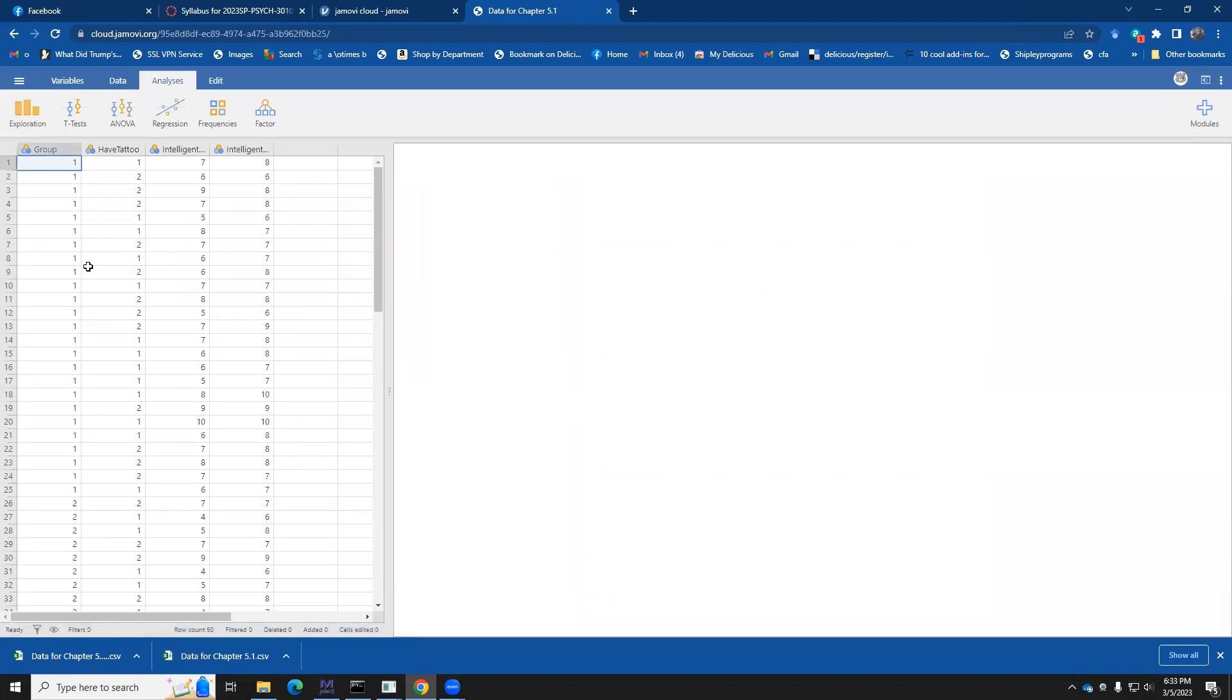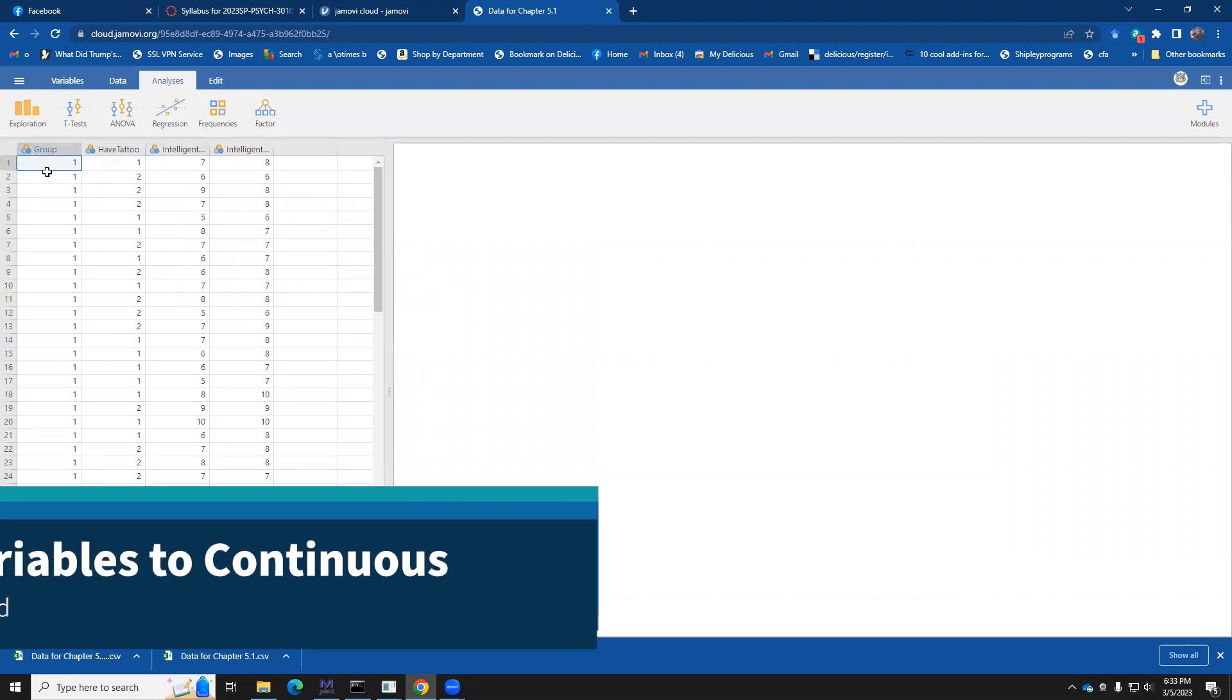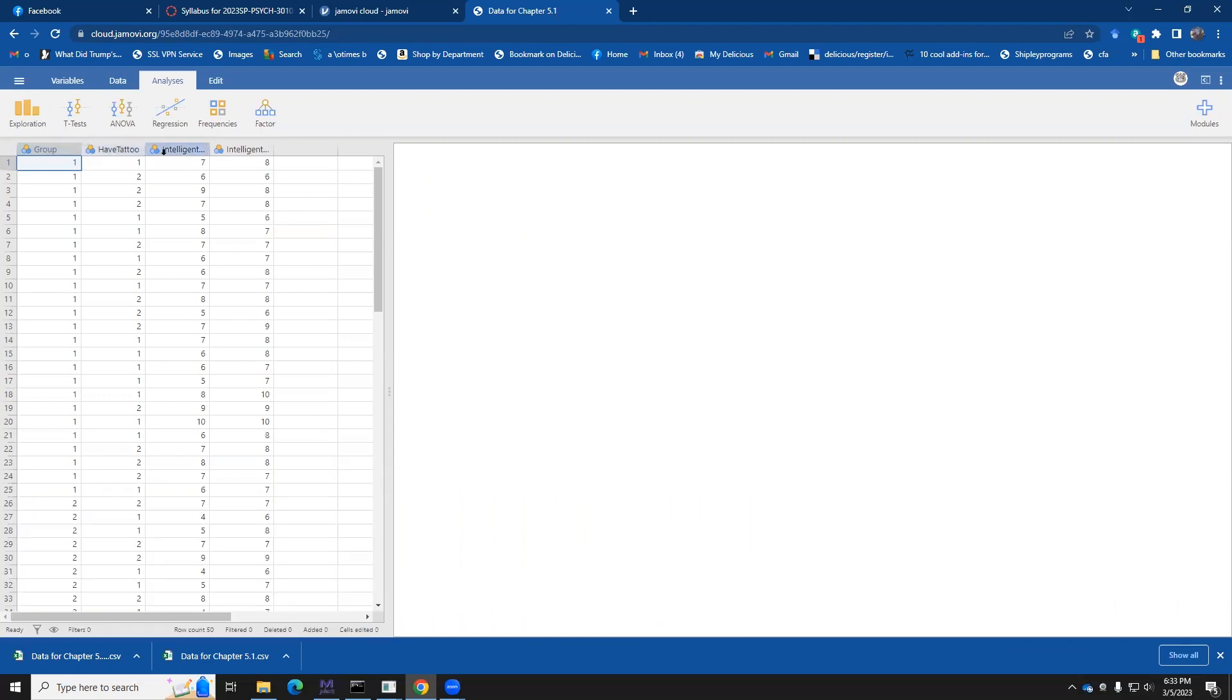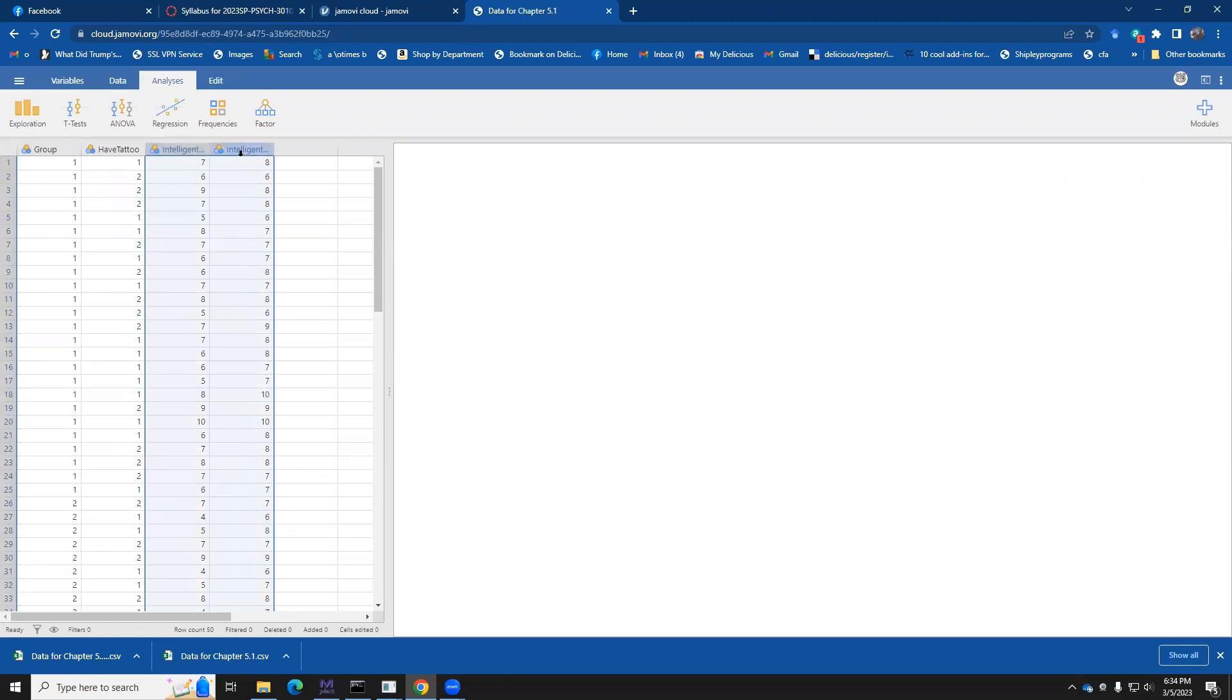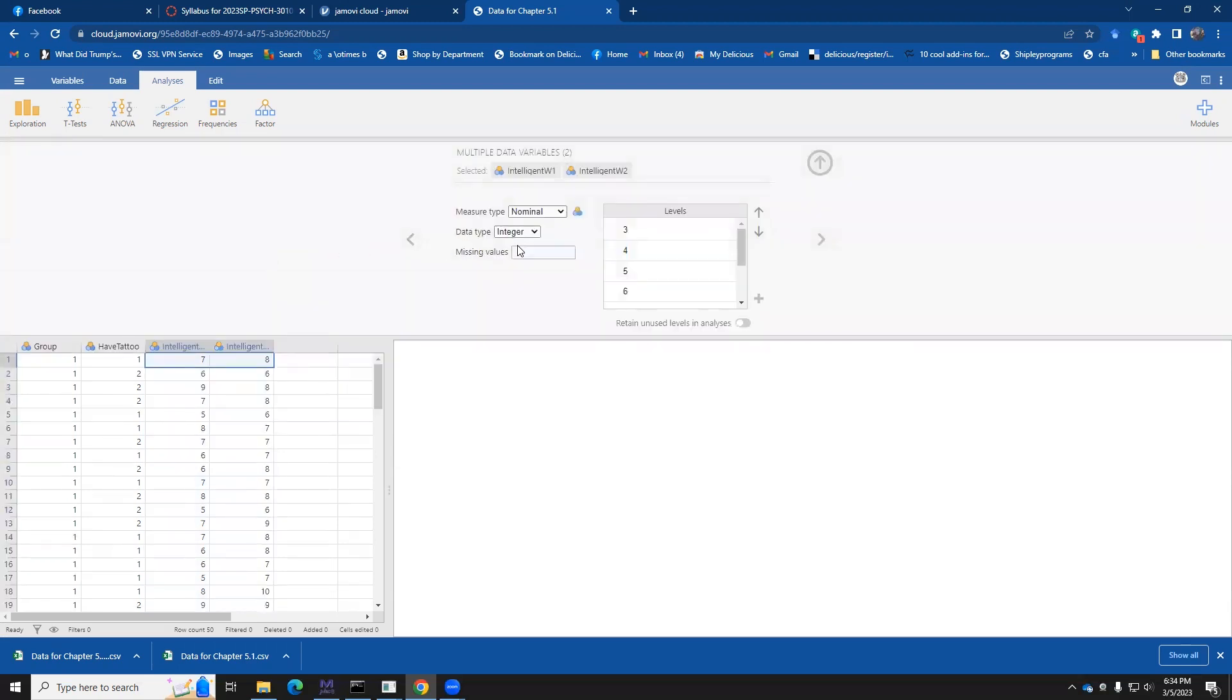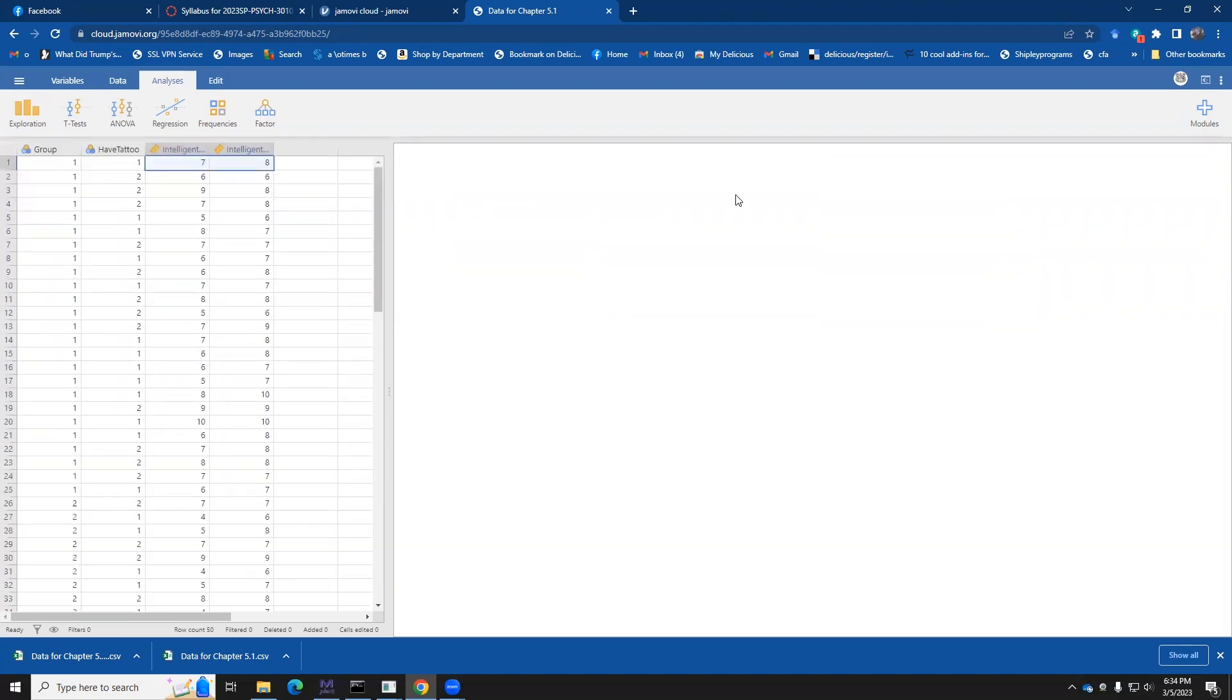And just as before, it defaults to think that everything is nominal. So here we have a group ID. Do you or do you not have a tattoo? Intelligence test scores one. Intelligence test scores two. So we're interested in here is the have a tattoo variable and the time one and time two intelligence test scores. Well, we need to come in and say, hey, these things are going to be continuous. So I'm going to left click and select both of them, right click and select setup, and then say, hey, instead of these things being nominal, I want to say that they're continuous and hit the up arrow. And now they're continuous.